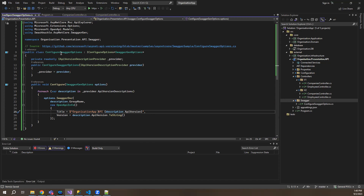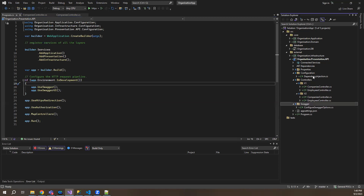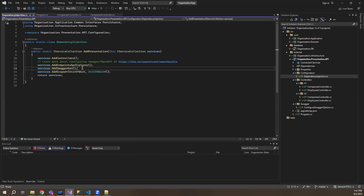Once we have created this class, the next thing we'll do is go to configurations and dependency injection for this one. The first thing — after AddSwaggerGen — we'll add configure versioning. So this is dot AddApiVersioning and under options, I'll set some default options like report API versions true.